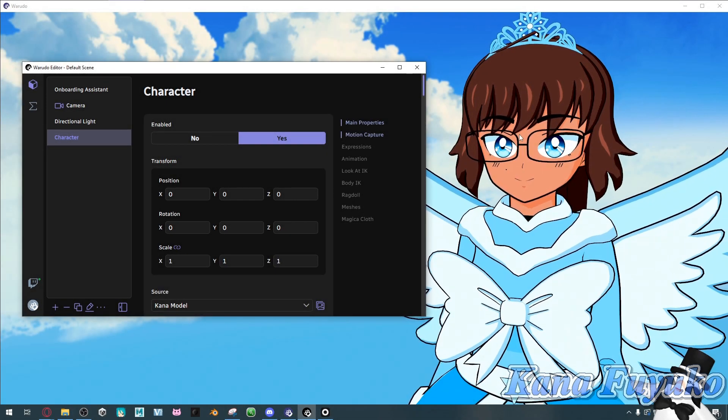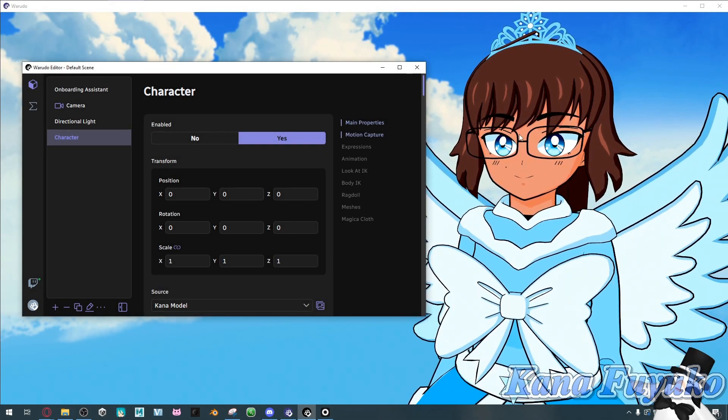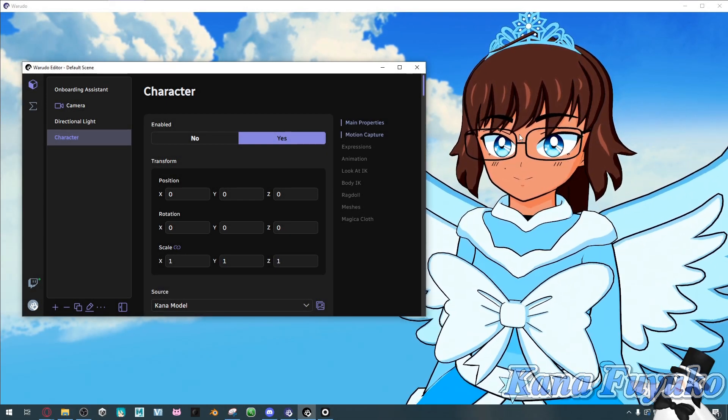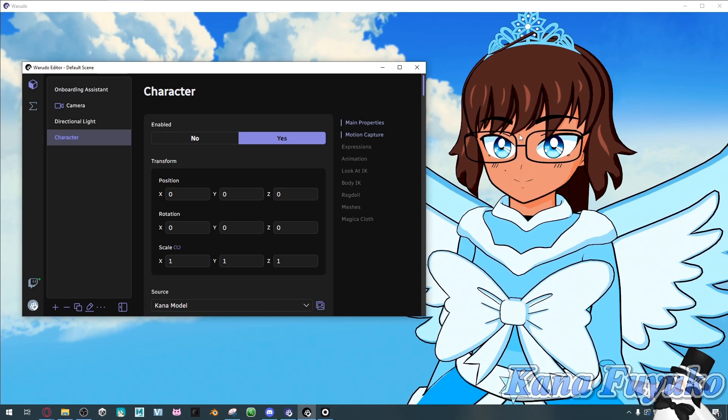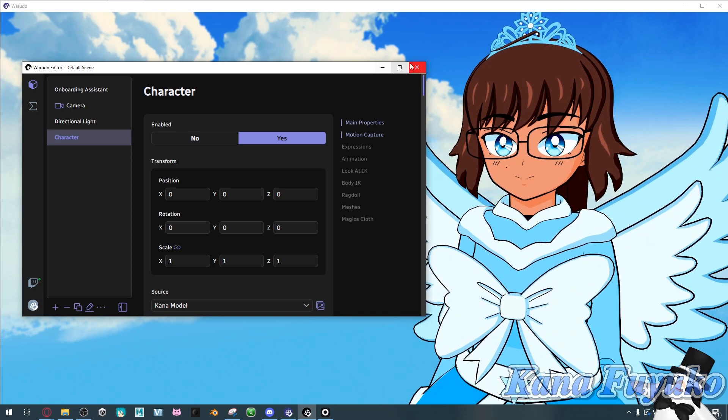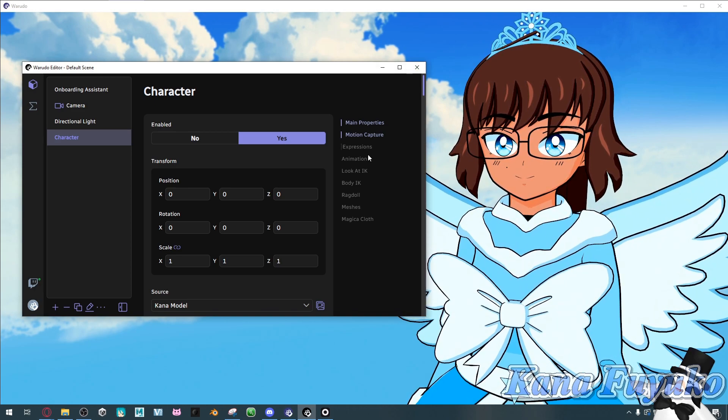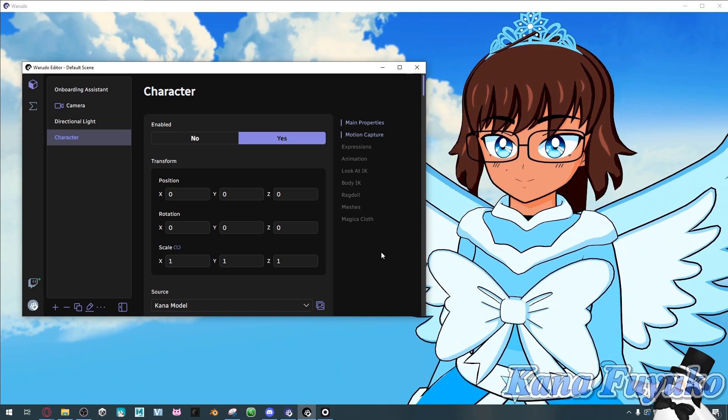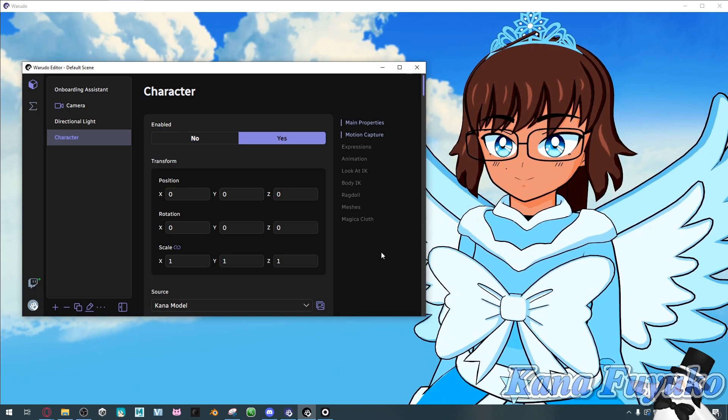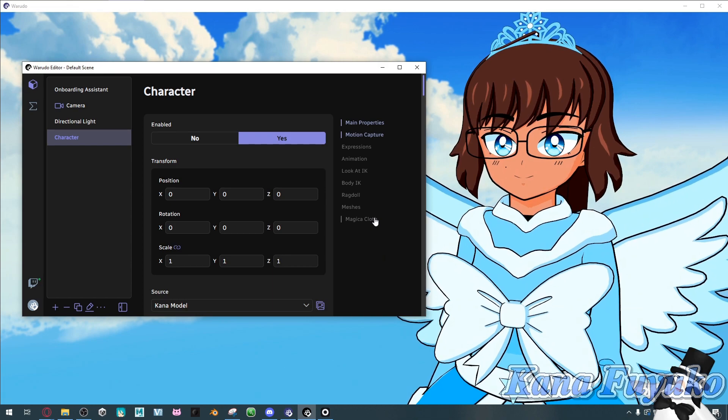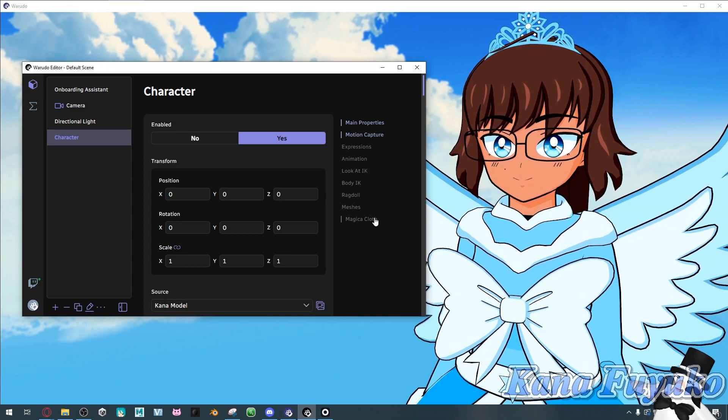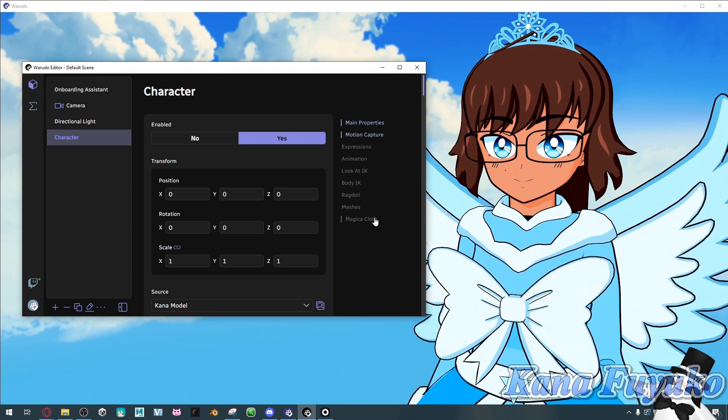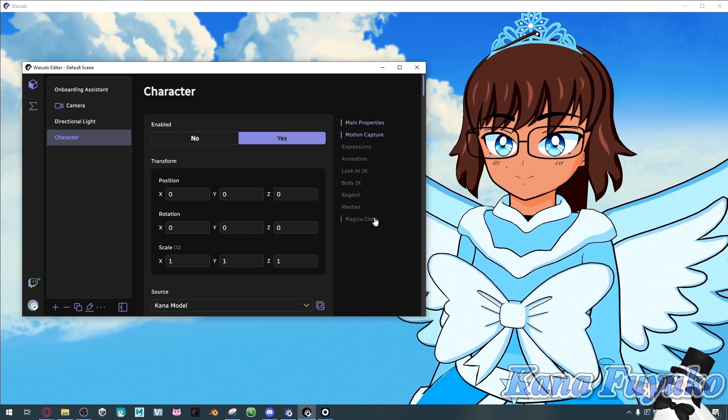In this following tutorial, I'm going to show you how to set up Rokoko Studio into Warudo, so that way you can be able to use your Rokoko mocap suit inside of Warudo, so full body mocap, basically.